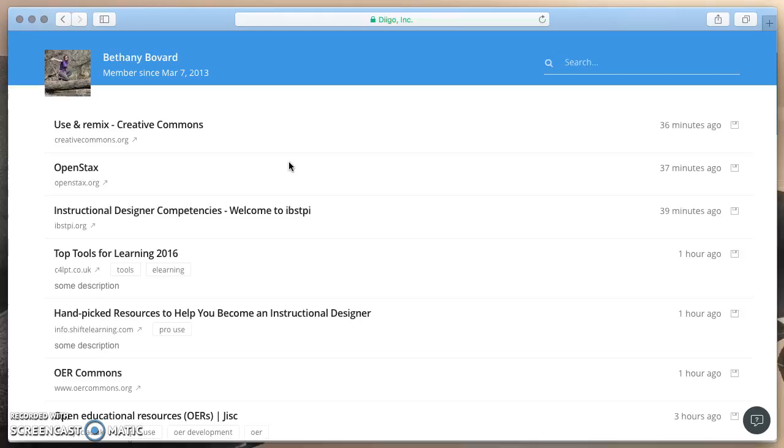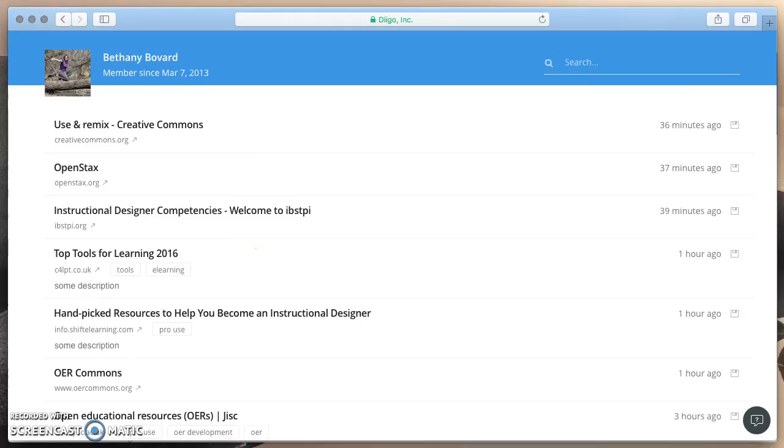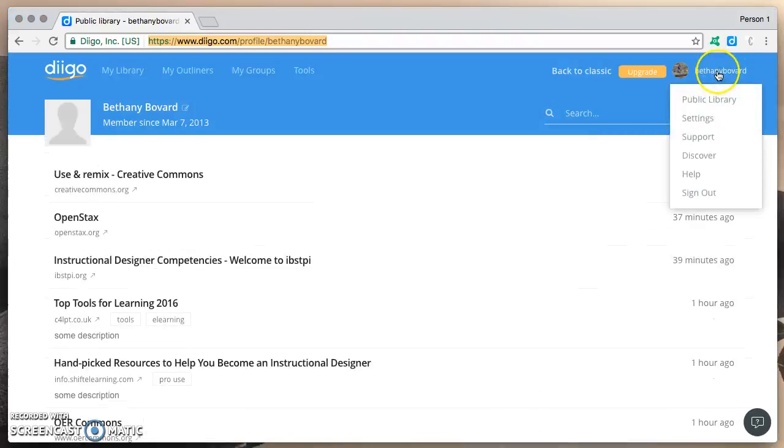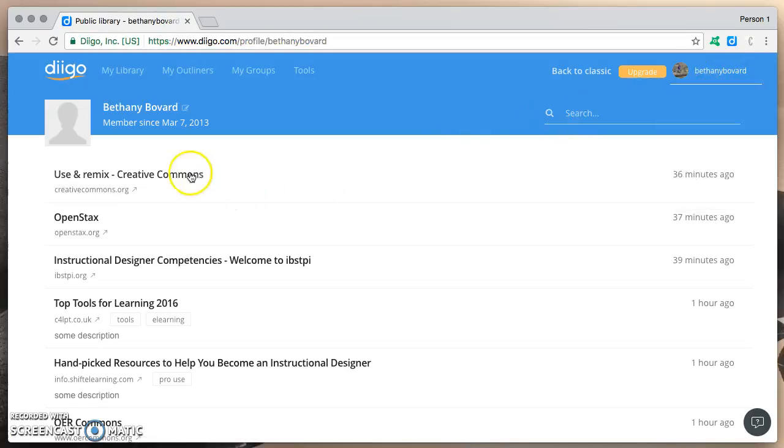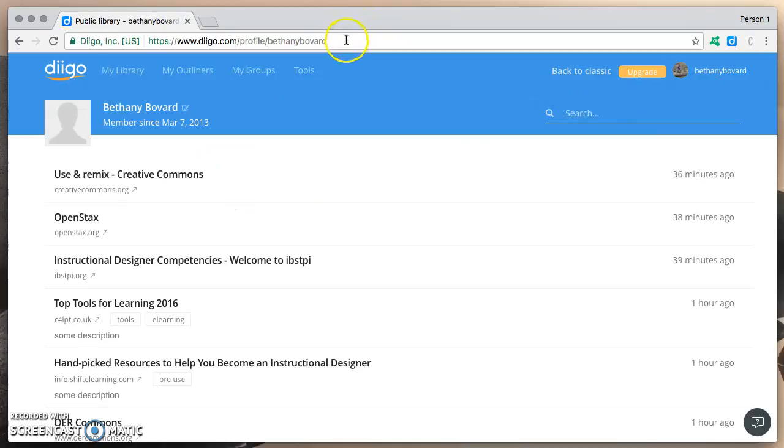So once again, simply go to your username in the upper right hand corner when you're logged into Diigo, click on public library, copy the URL, and then paste it somewhere where others will have access to it so you can share it with them easily.